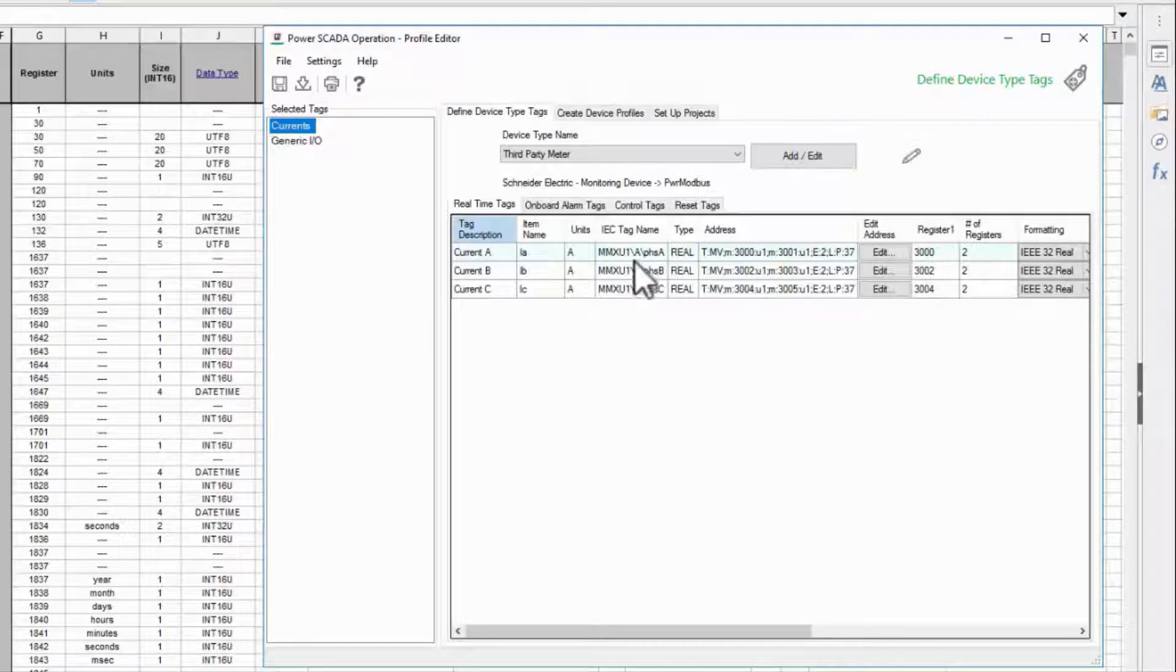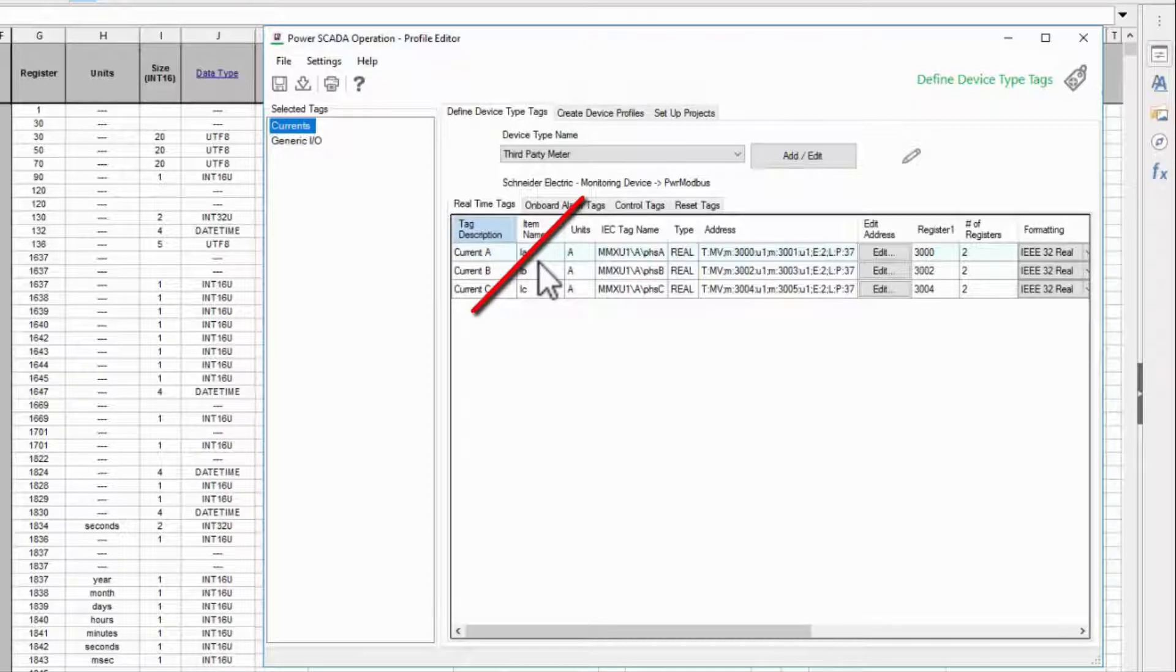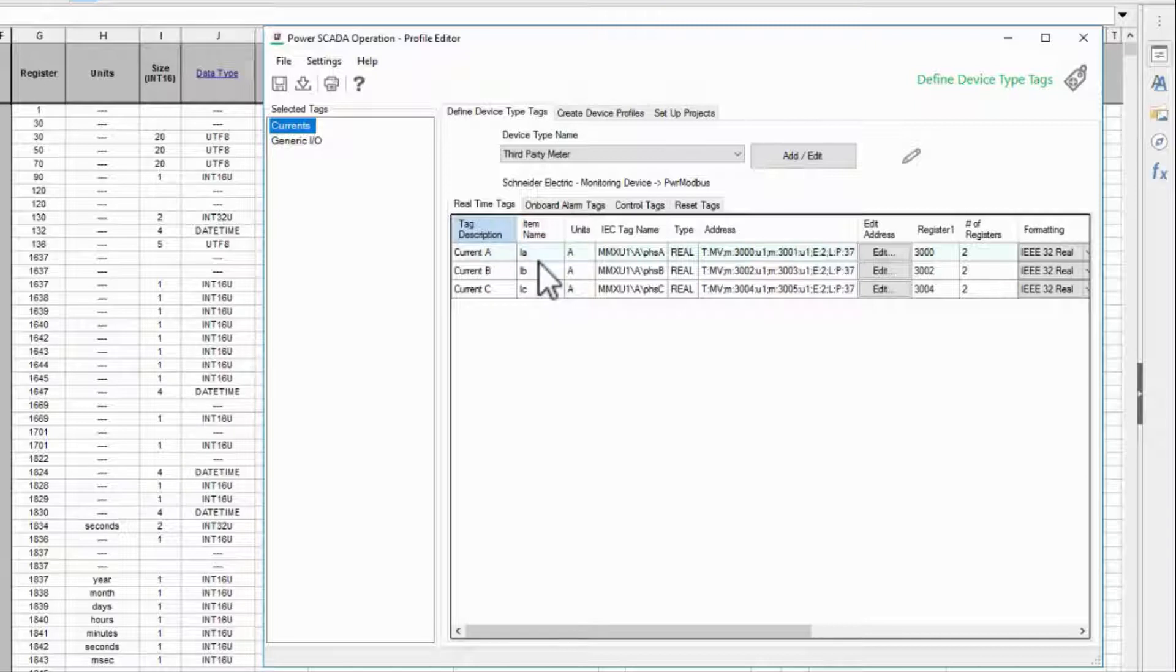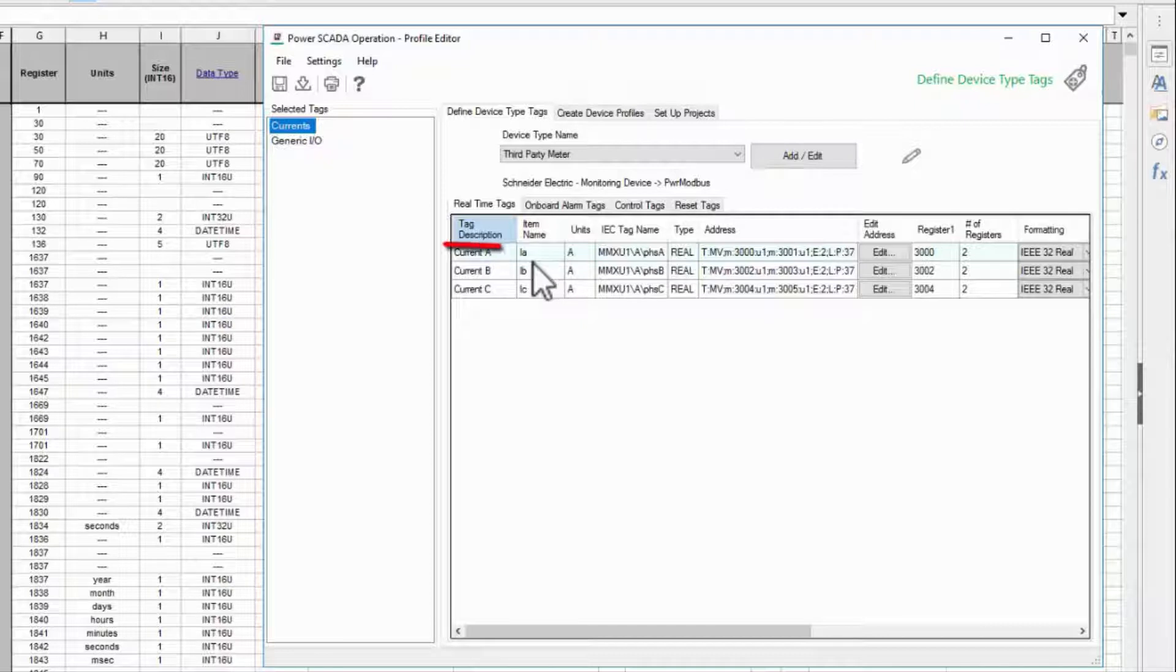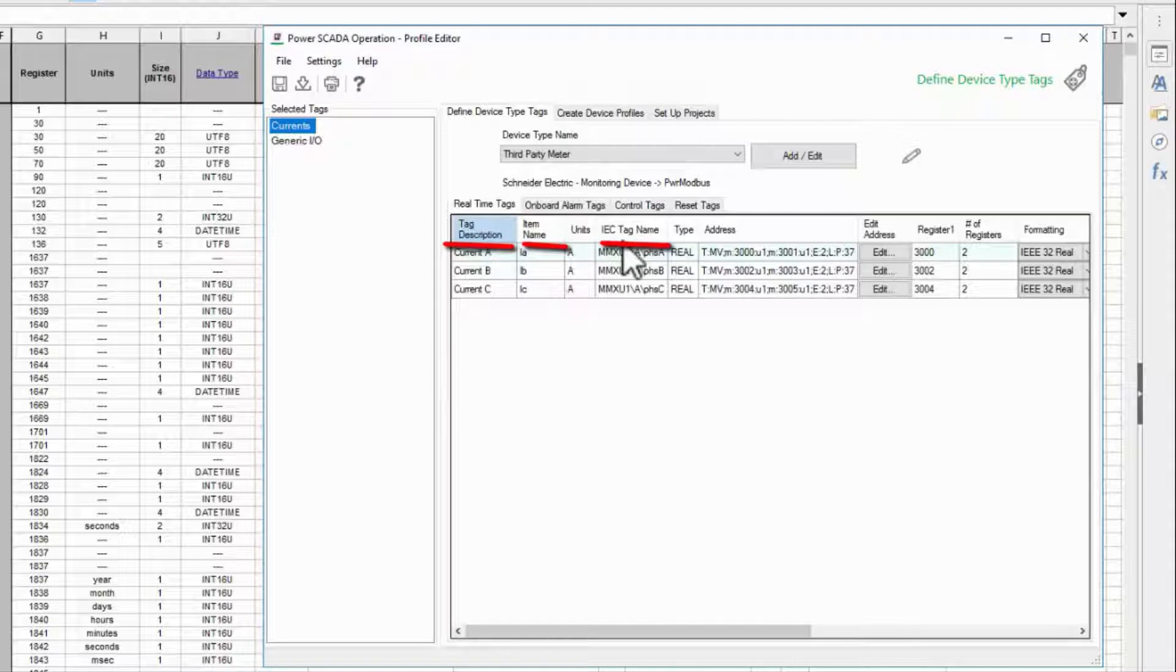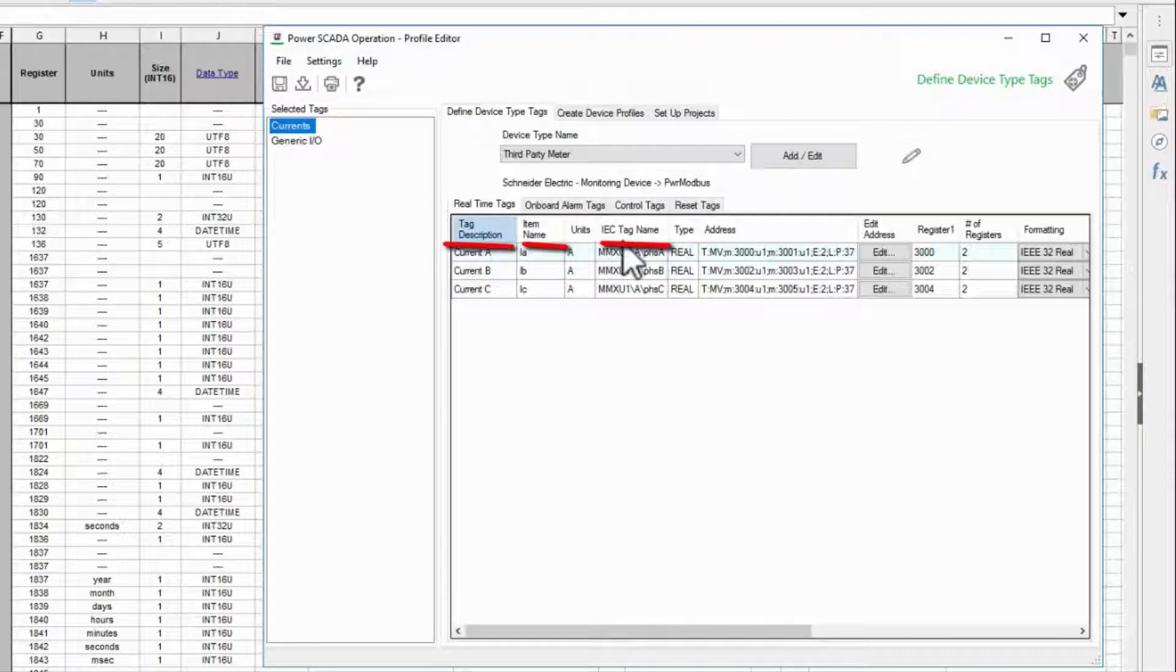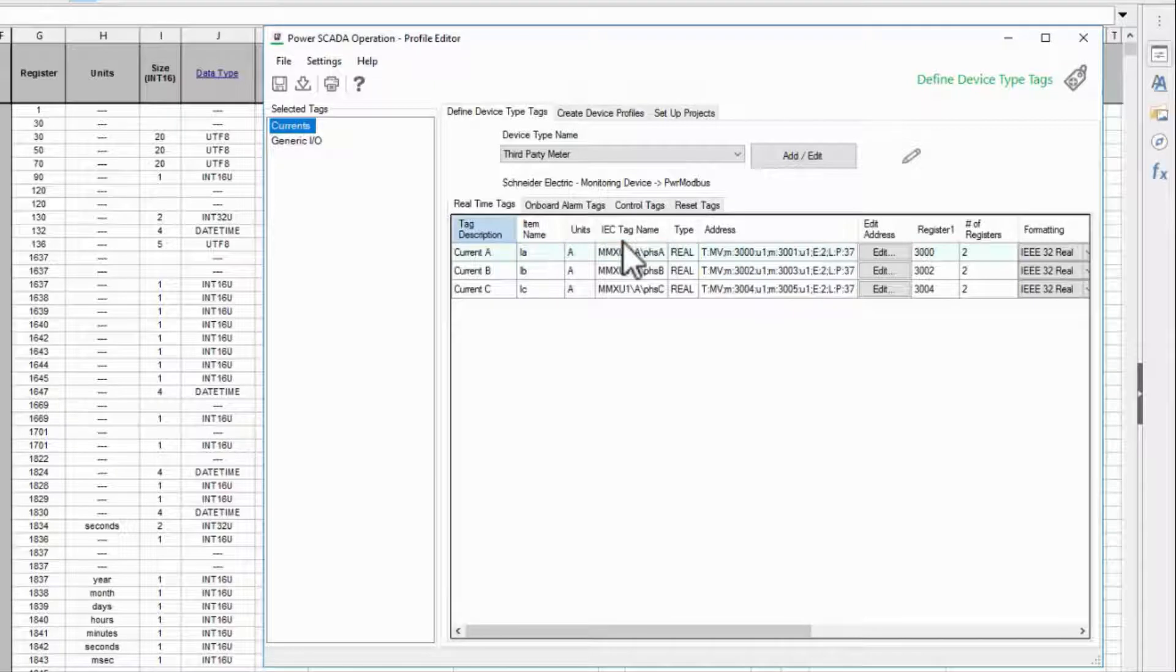The same goes for item name. This is a more friendly name that we'll use in the graphics and should also be as standard as possible across devices. One more thing: alternative side, tag description, item name, and IEC tag name must all be unique within Profile Editor. You cannot create duplicate tags.